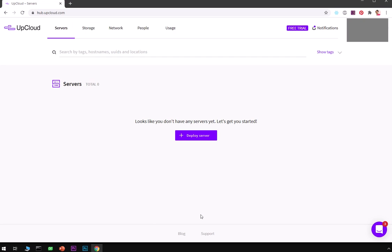This is a completely free trial you can go ahead and sign up for. It's completely free but you need to have a credit card. Now let's go ahead and deploy the server.